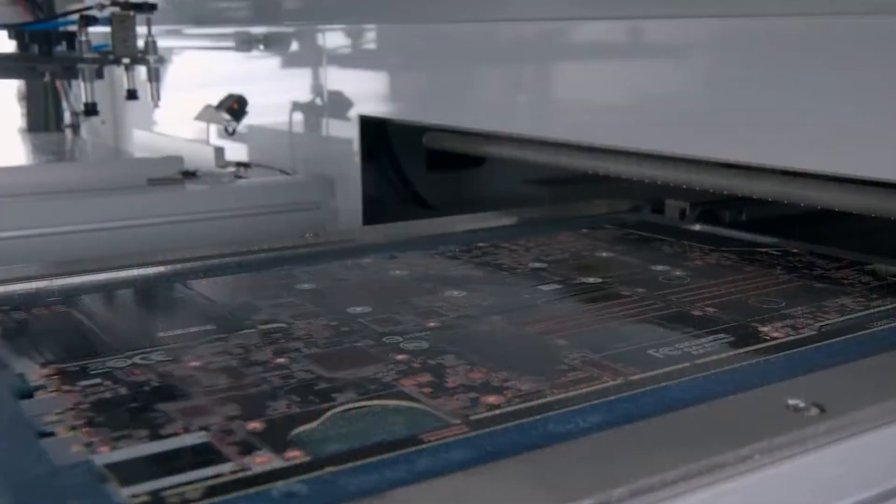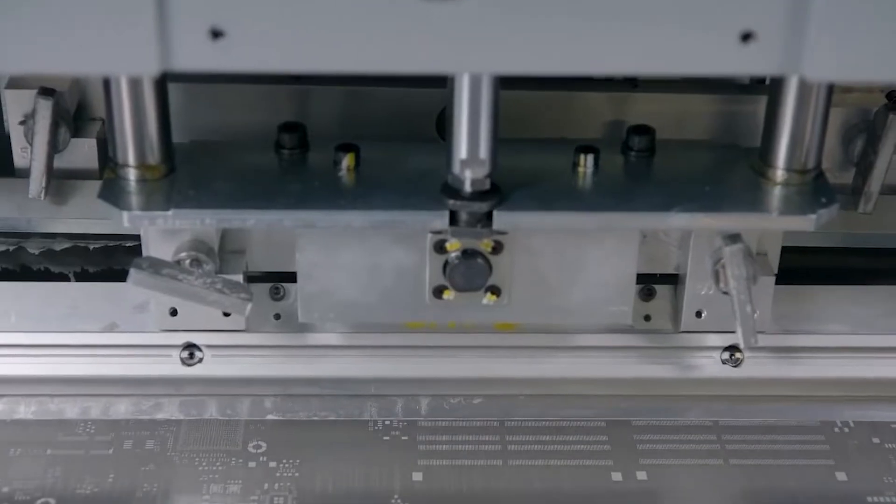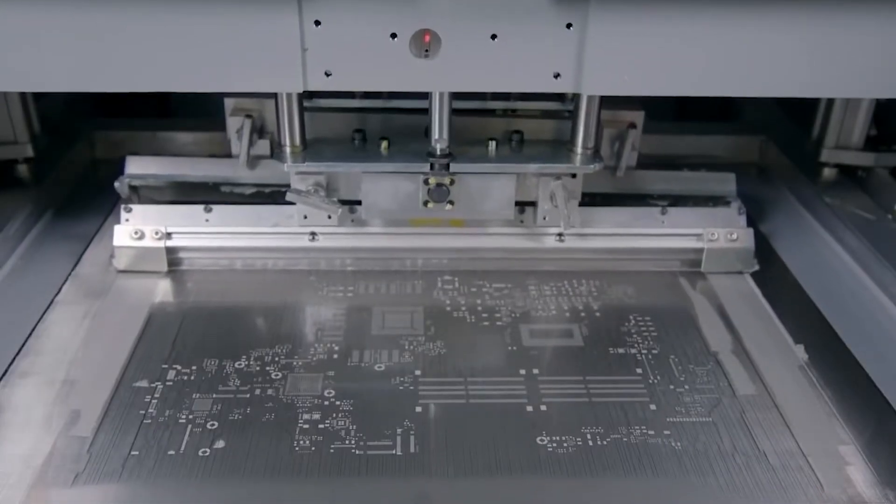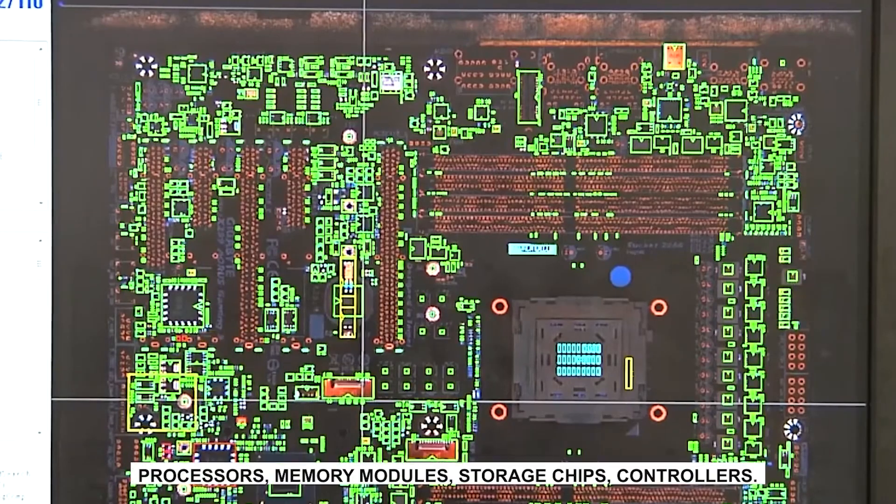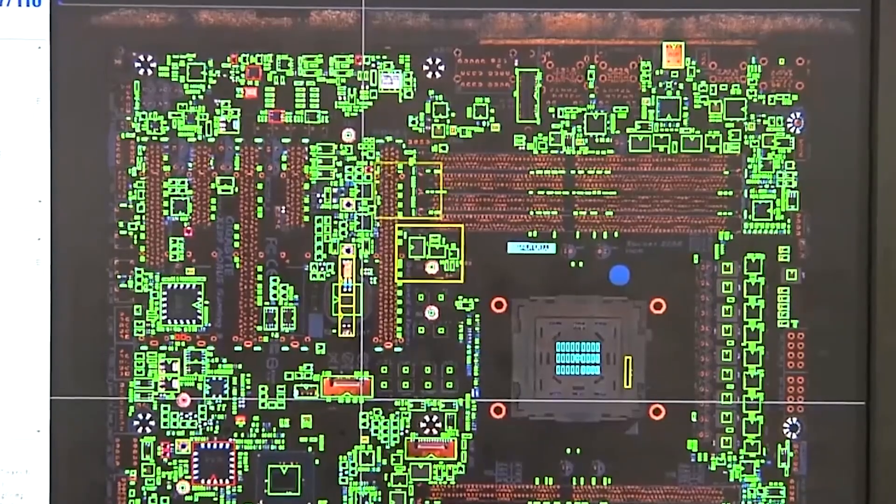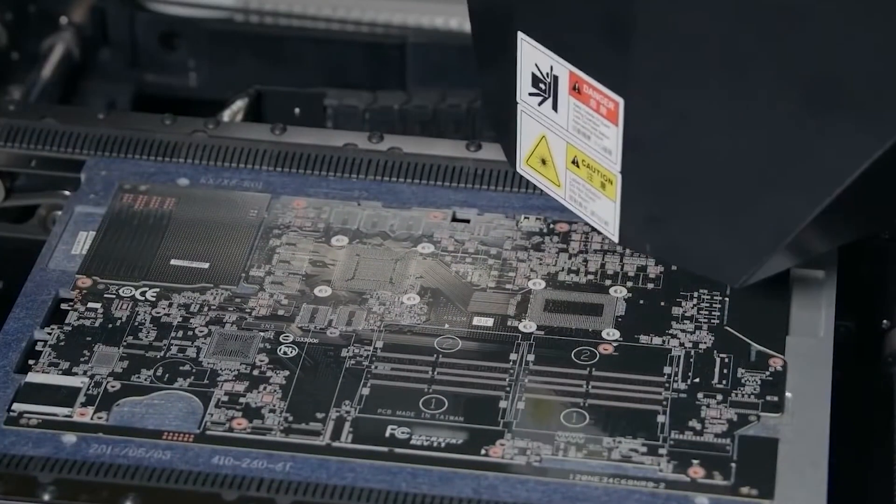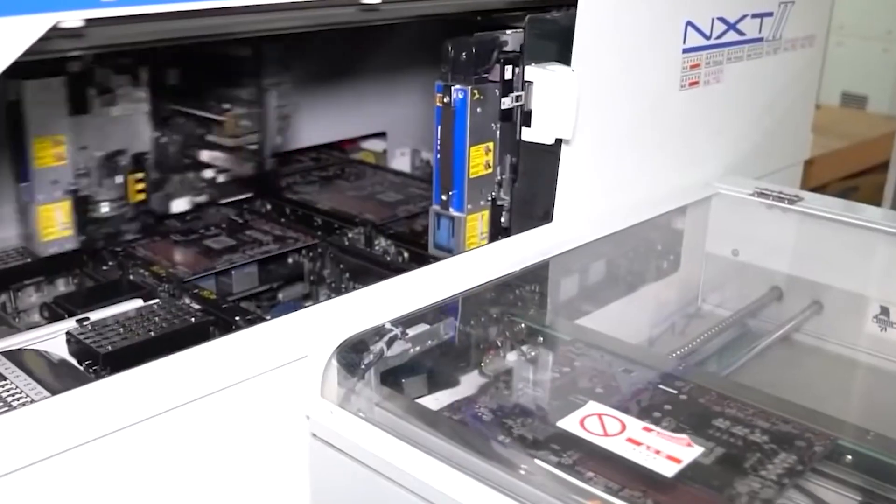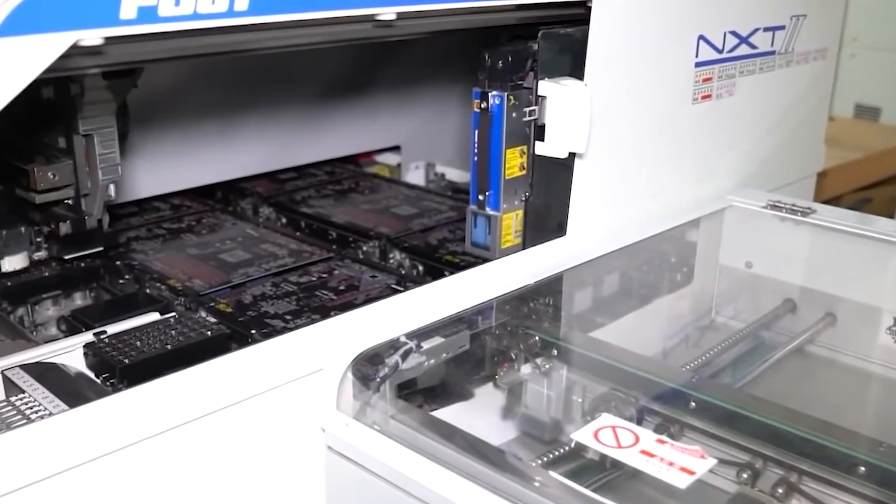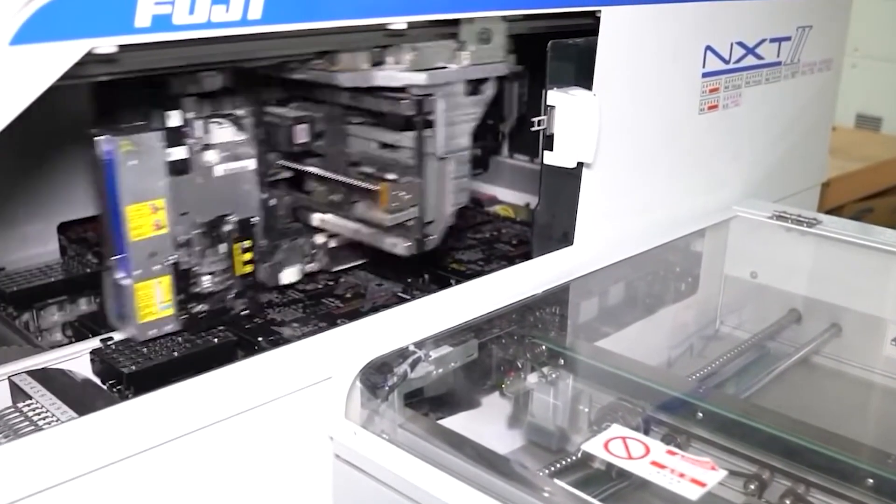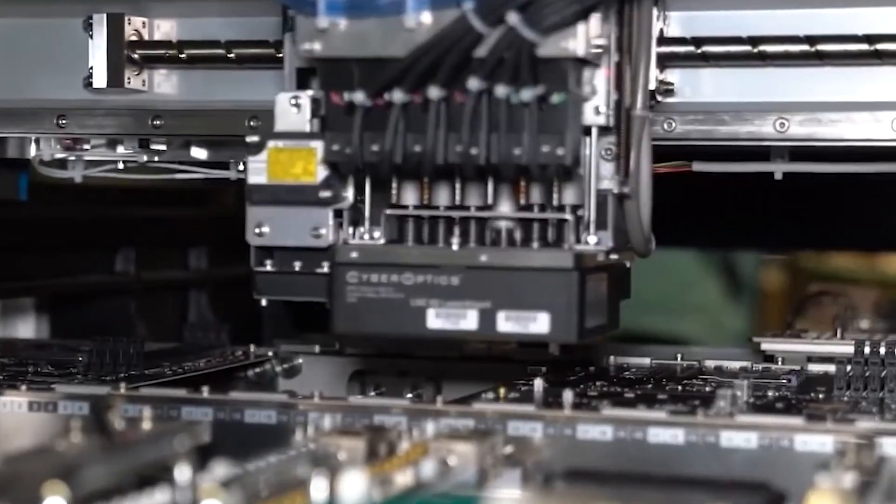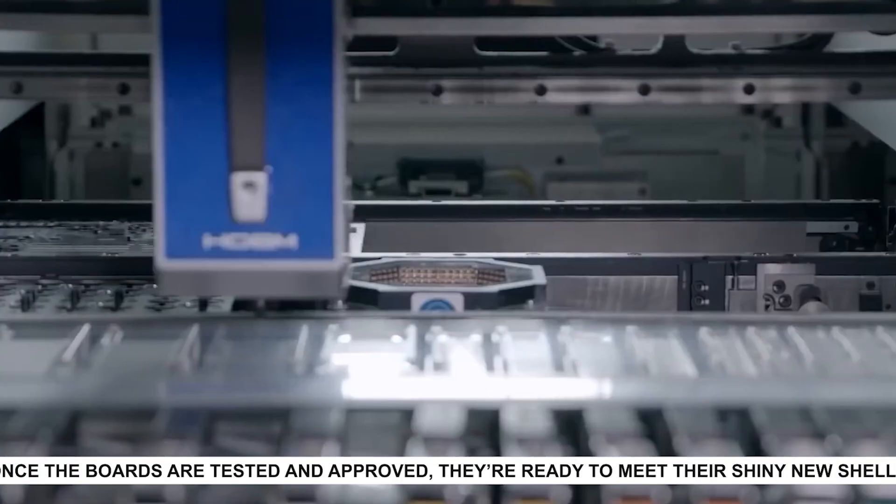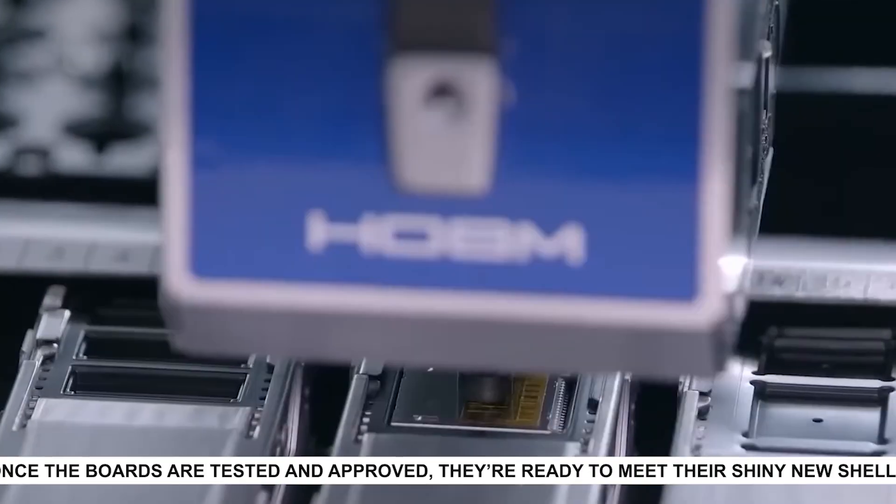Meanwhile, in another part of the factory, the guts of the MacBook are being prepared. If the aluminum shell is the skeleton, then the logic board is the brain and nervous system. Tiny chips are placed onto the board with robotic precision. Processors, memory modules, storage chips, controllers. Apple's own silicon chips, like the M-Series processors, are designed in-house, but fabricated at specialized plants before being shipped to the assembly line. The logic board is small, but densely packed. Every millimeter matters. Engineers plan out the placement so heat flows away properly, signals don't interfere, and everything fits into that impossibly thin body. Once the boards are tested and approved, they're ready to meet their shiny new shells.